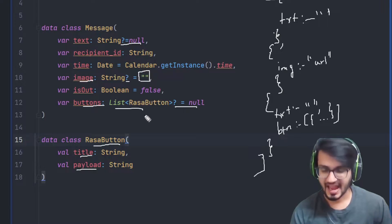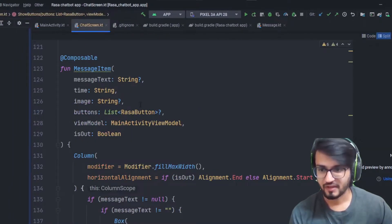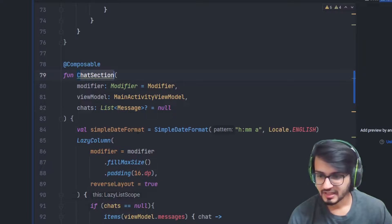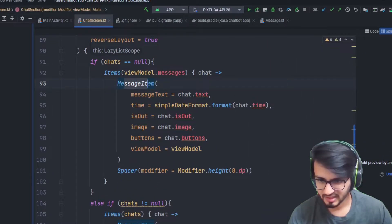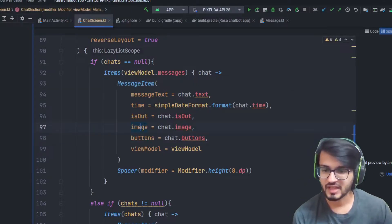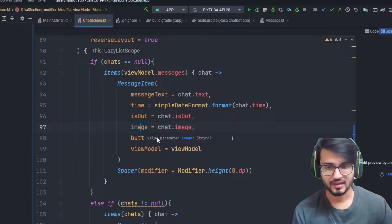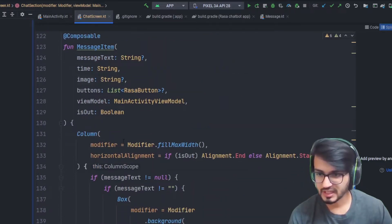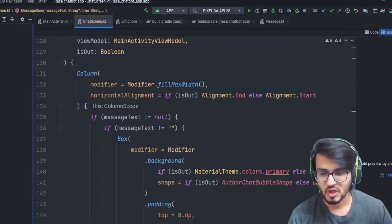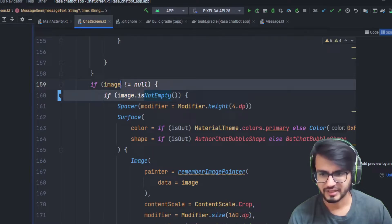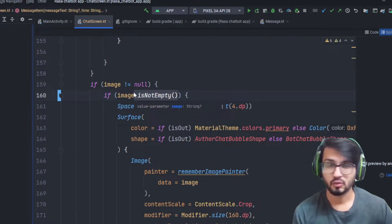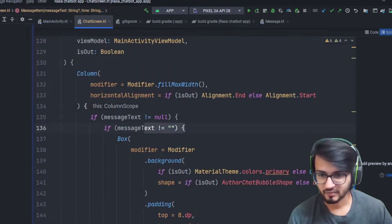Now let's look at our chat screen where everything has been put together. If you go to the chat section and look inside the message item, you can see we have added two things: the first is image and the second is buttons. We are capturing both of them and showing them in our view. Let me scroll down to the image item — both of them are nullable, so we have to add a check.